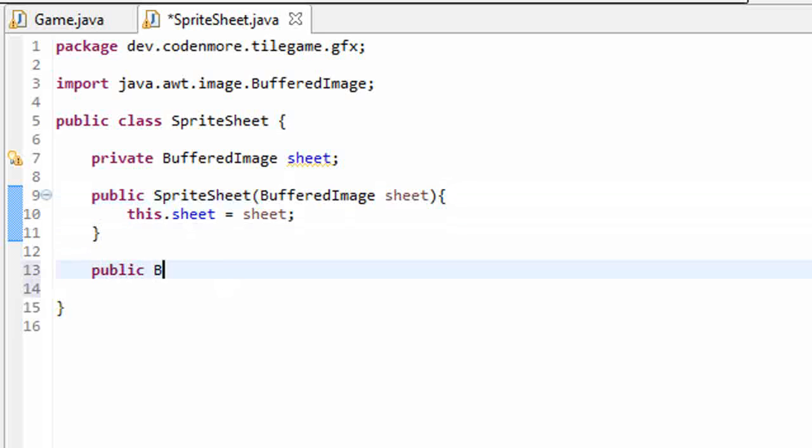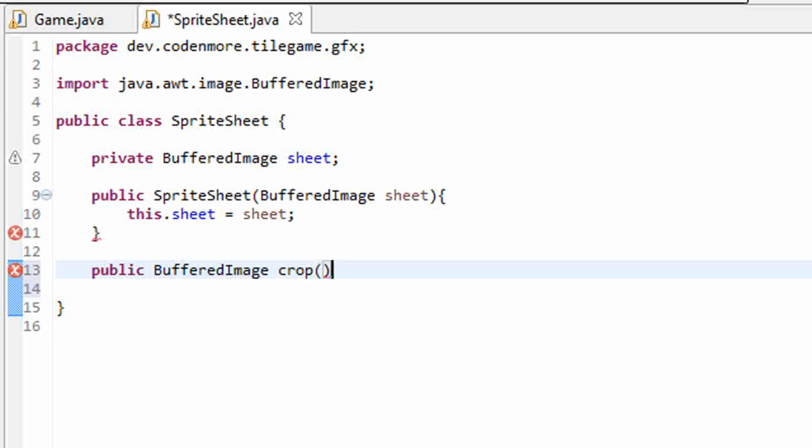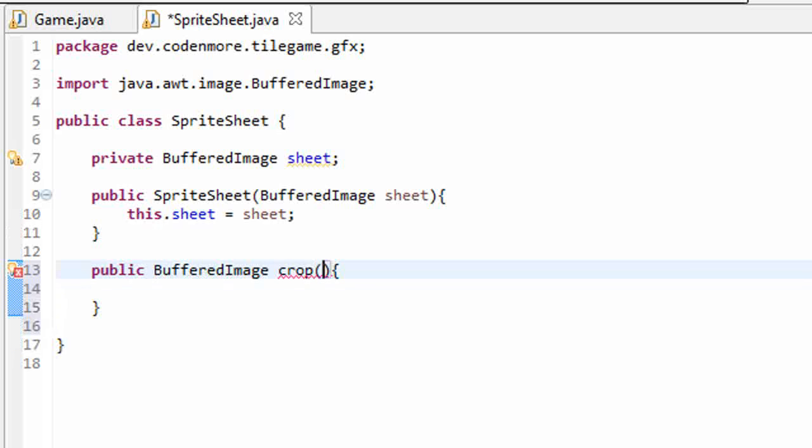So it's going to be public, it's going to return a new buffered image, so it's going to return the section of our sprite sheet that we want, and I'm going to name it crop.